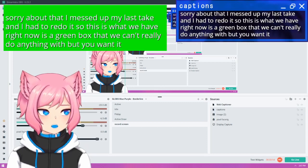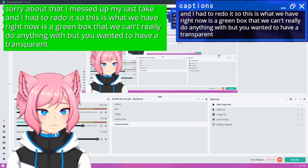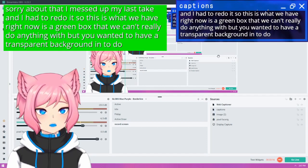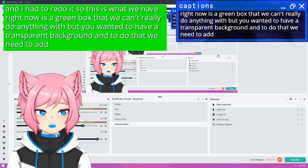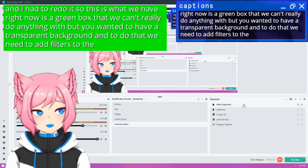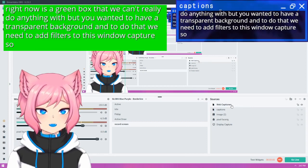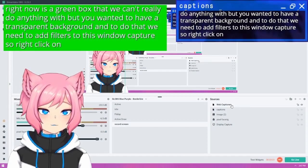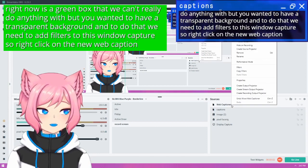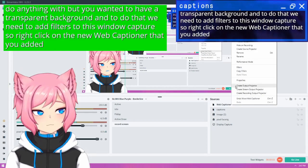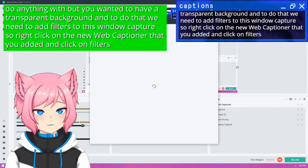So this is what we have right now is a green box that we can't really do anything with, but you want it to have a transparent background. And to do that, we need to add filters to this window capture. So right click on the new WebCaptioner that you've added and click on filters.